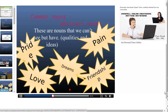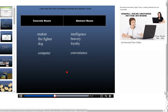Common nouns are also divided into abstract nouns — these are nouns that we cannot see but we have them. We cannot physically see such nouns. For example, pride is a quality we can have but cannot physically see. Love, dreams — we cannot see dreams in reality, but we can just have them. Dreams, pain, friendship — all these are examples of abstract nouns.